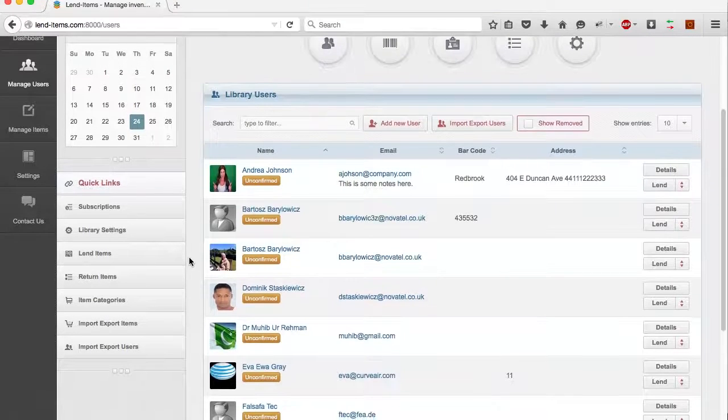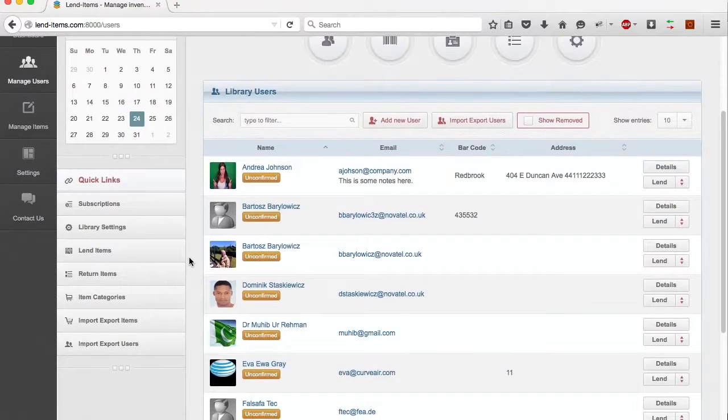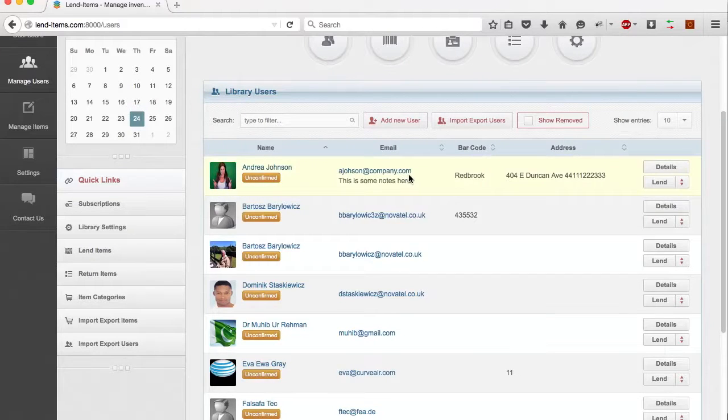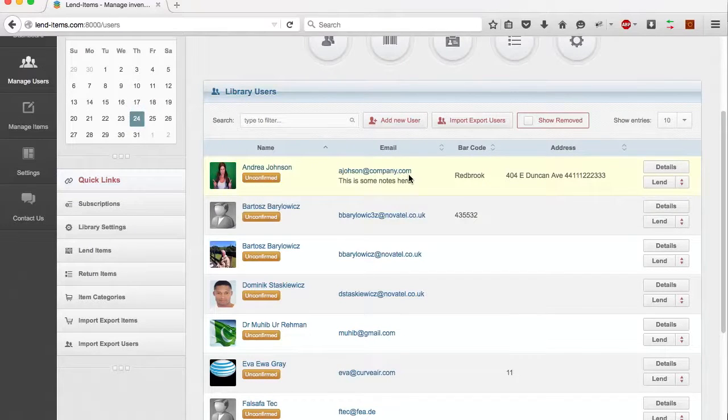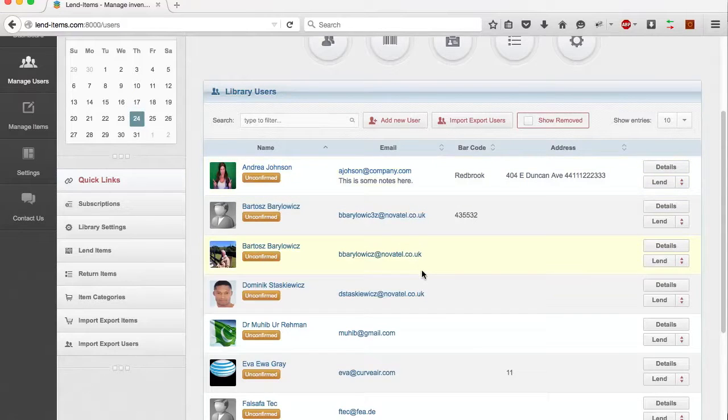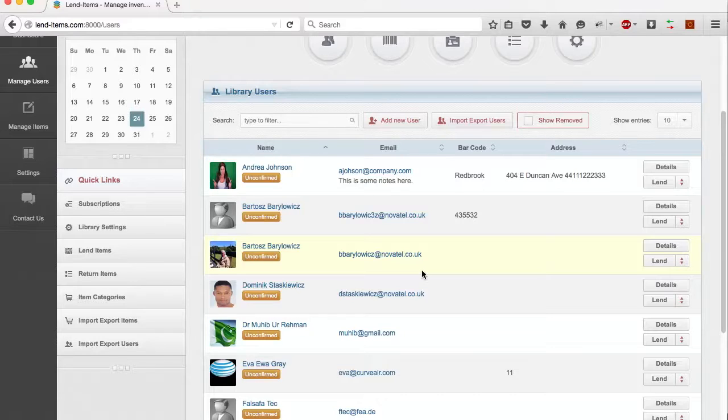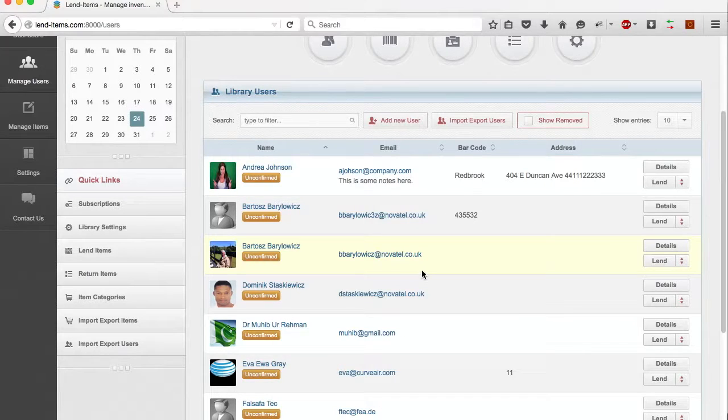Now, how to create new users. If you are using a domain library, all members of your domain automatically have access to the application. Their accounts are created the first time they log in to Lend Items.